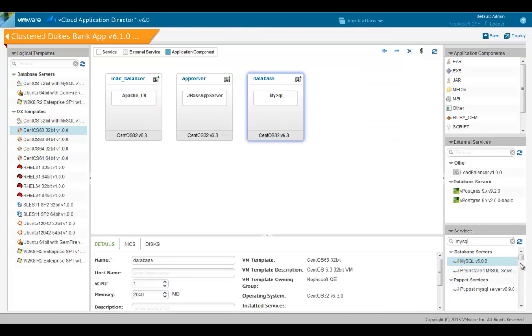Now that we have the server node set up, we'll add application components to the app server and the database node. Application components have to be compatible with the service they are dropped onto. So you cannot drop a SQL script on the JBoss service or drop a WAR file on the MySQL service.